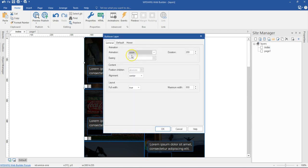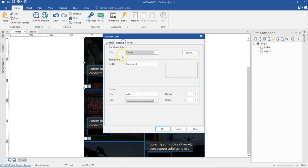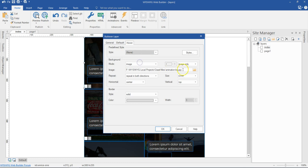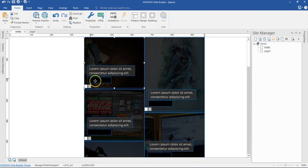Now this is my rollover layer. I have an animation of zoom and then I had a layout to full width and then I made sure I had a position child set to absolute. I had my maximum width to about 800 and then the duration of my animation is 200. The default had a transparent background and then the hover also had an image here which is image only.